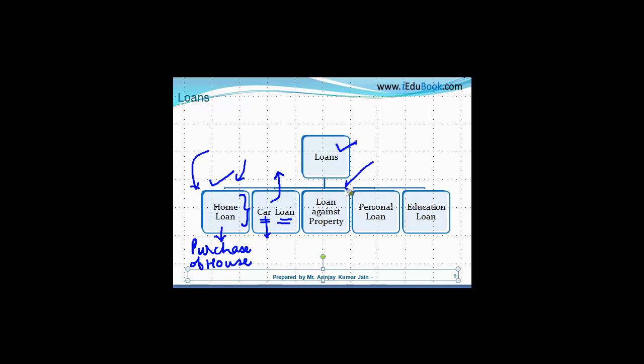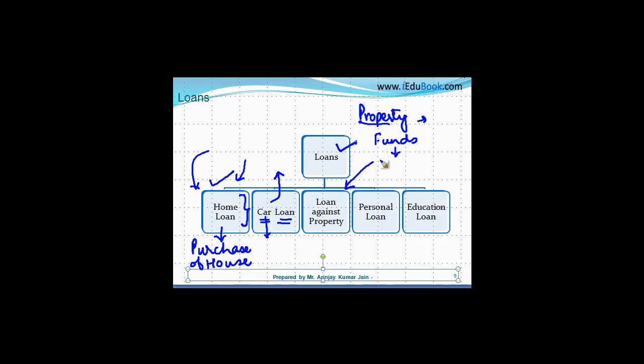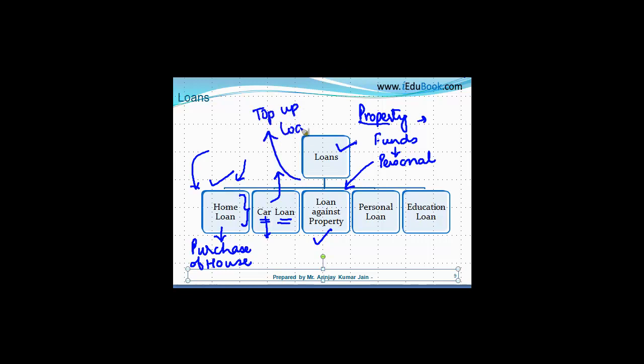Right. The next one is loan against property. Right. So what happens in this case is, let's say suppose you have a property which you are the owner of. Right. And what you want is you require some funds which could be required for any use. You might want to buy another property. You might require it for personal purposes or any other stuff. In that case, you can mortgage your property to the bank and take a loan against the property. There are in certain cases, there are top up loans also, which we will discuss when we were discussing the home loans bit. These are also loans against property in which you can take further loan in addition to the home loan that you have.